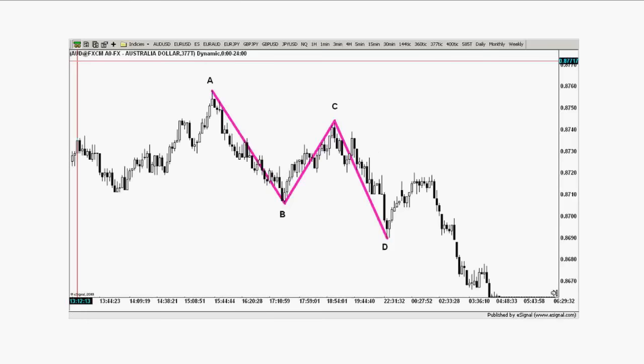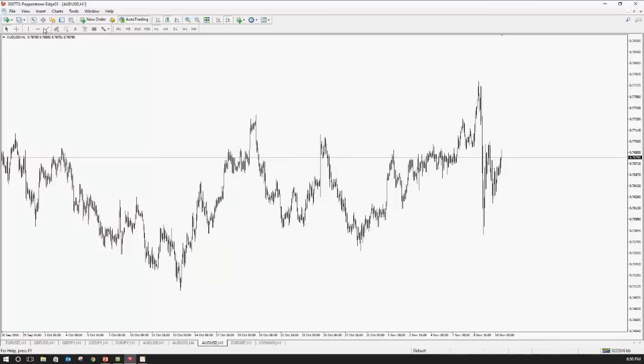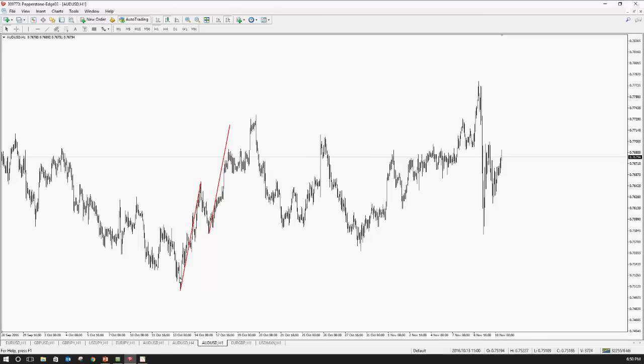Now that we know that, let's talk about the AB equals CD pattern. What's the relationship between ABC and D? And what's the relationship between AB and BC? Let me go back to a chart. Having a look at this move to the upside — I'm just on MetaTrader. If you double-click on a line, you can hold down control and grab it, and it'll copy the line — the same distance. So we've got the distance between A and B, and it's the same distance between C and D.